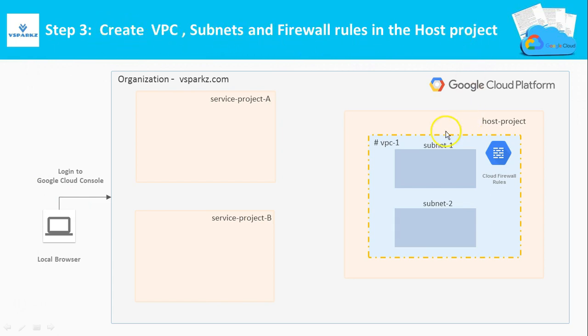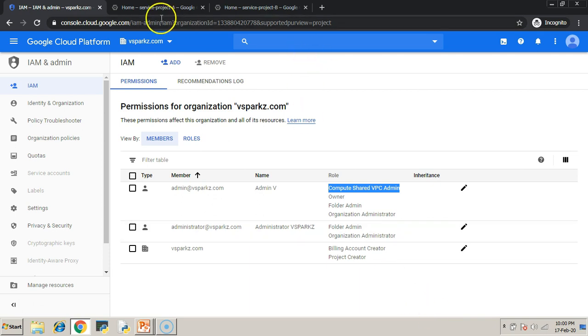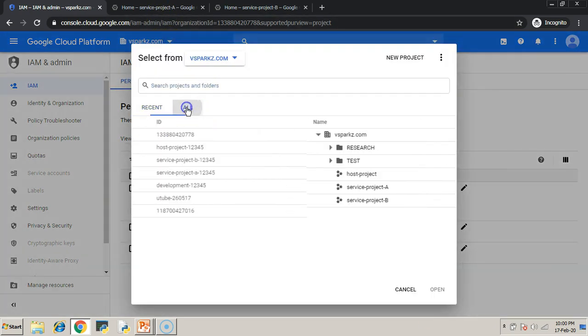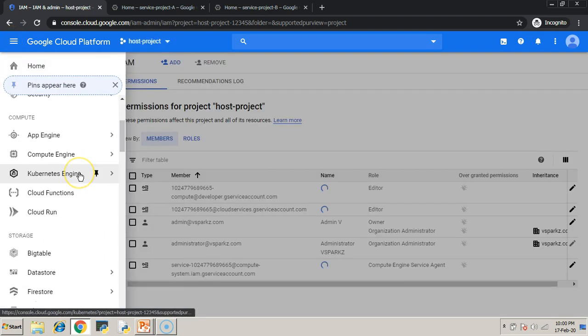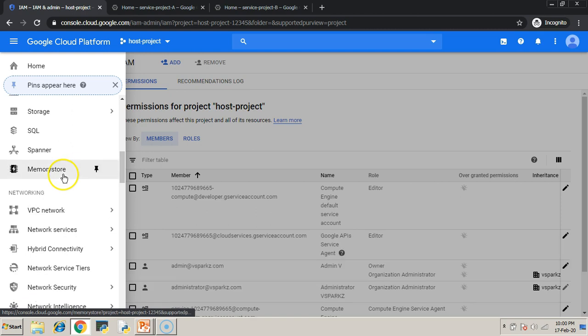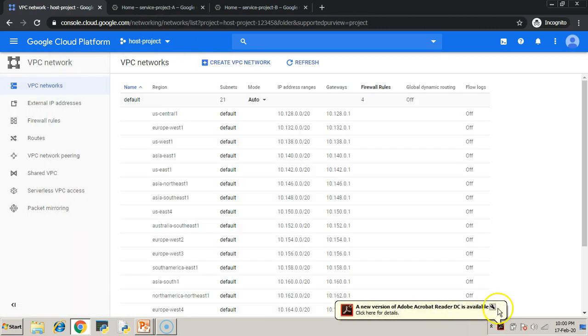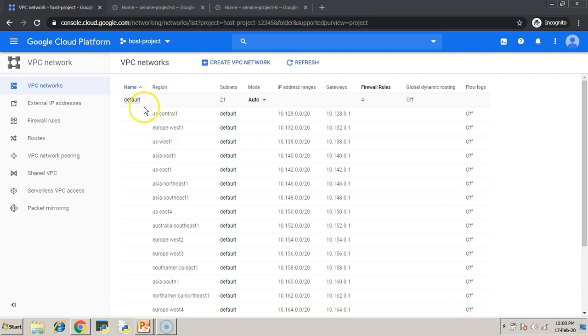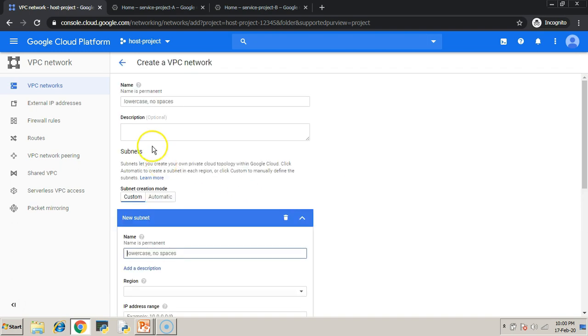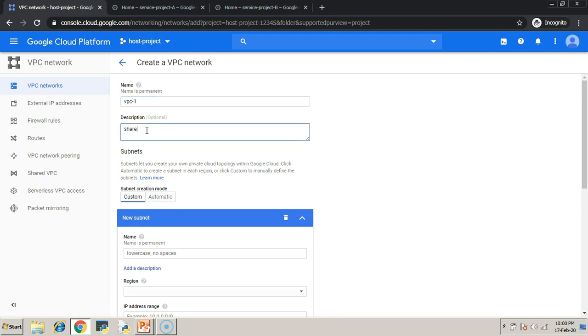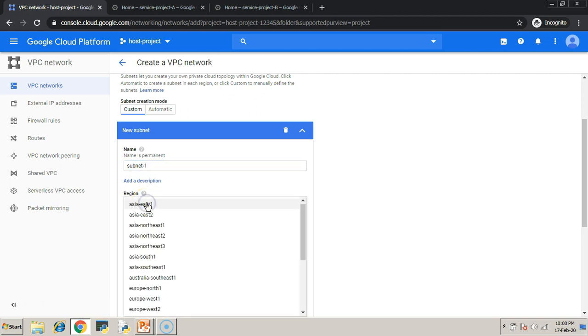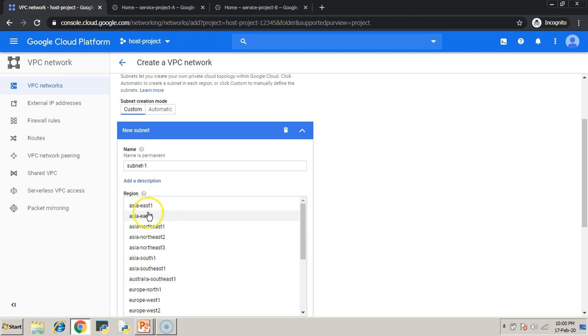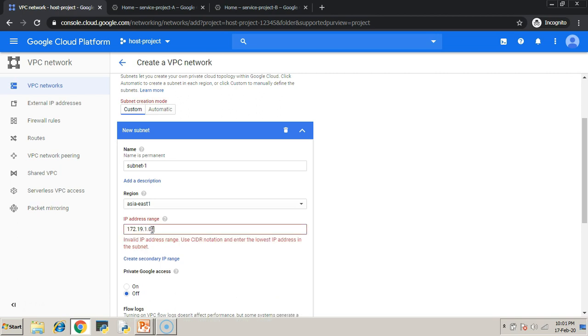We are going to create VPC subnets and firewall rules in the host project. So, just navigate to your host project. Go to your navigation menu and under networking, just click VPC network. Under VPC network, click create a VPC network. Give a VPC name, VPC-1. So, inside that VPC, create two subnets. Subnet 1, I am just creating it in Asia-East-1 region with an IP address range of 172.19.1.0/24.